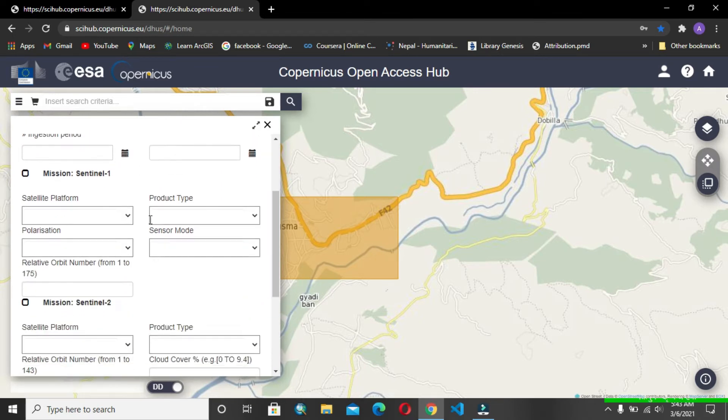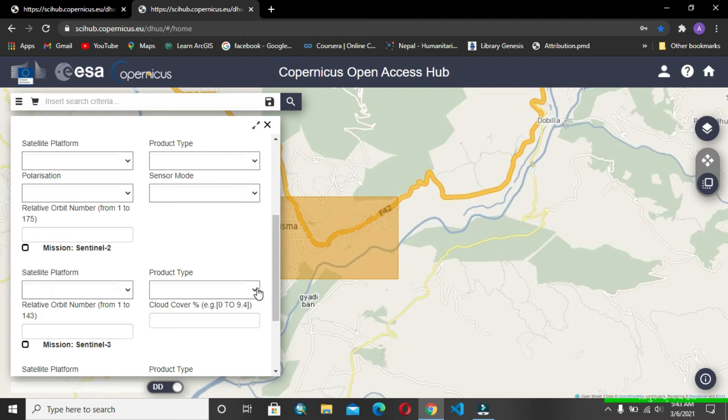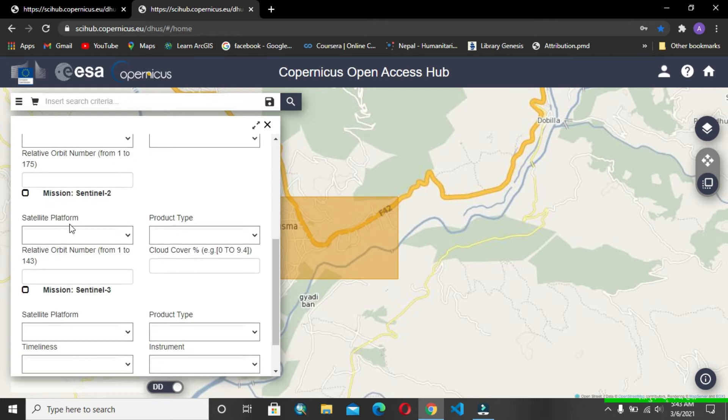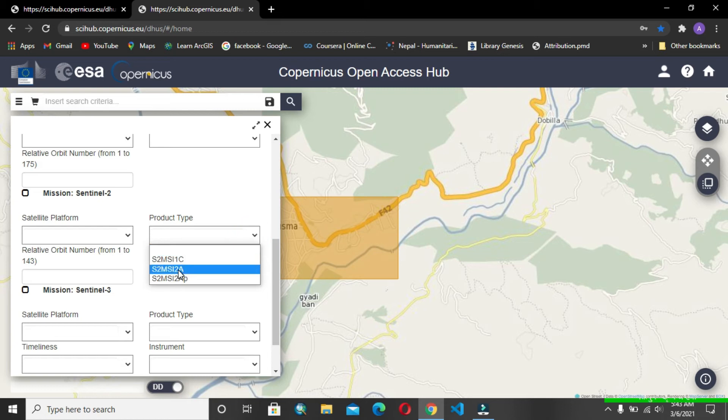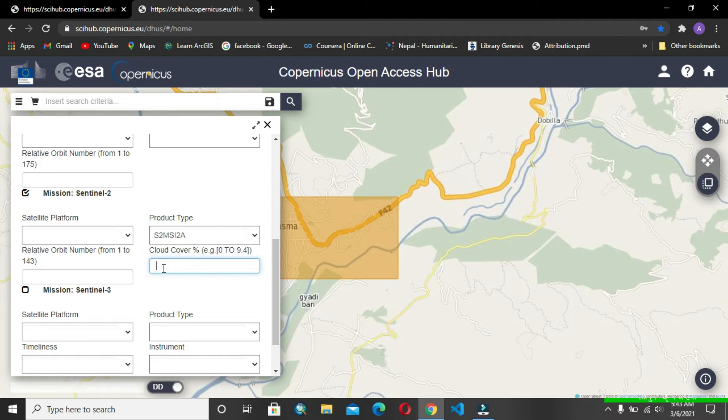We are only interested in downloading the Sentinel-2 data, so we'll go to the mission Sentinel-2. Then after that, we have to download the Sentinel-2A for this, and we include the cloud cover 0 to 10%.